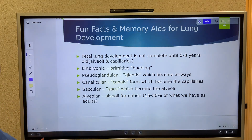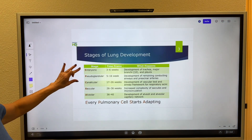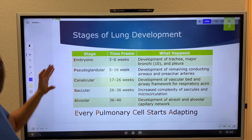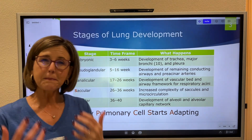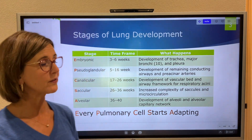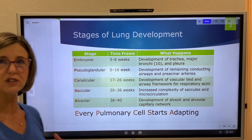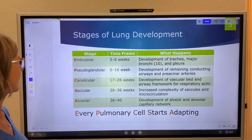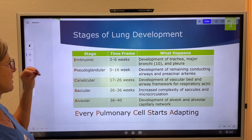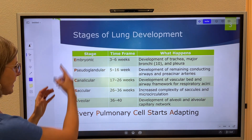Here's our chart: stages of lung development. I'm not a big acronym person, but sometimes acronyms serve a great purpose — like when you're trying to remember these stages with their unusual words. To keep the order straight — embryonic, pseudoglandular, canalicular, saccular, alveolar — we can use the acronym: Every Pulmonary Cell Starts Adapting.